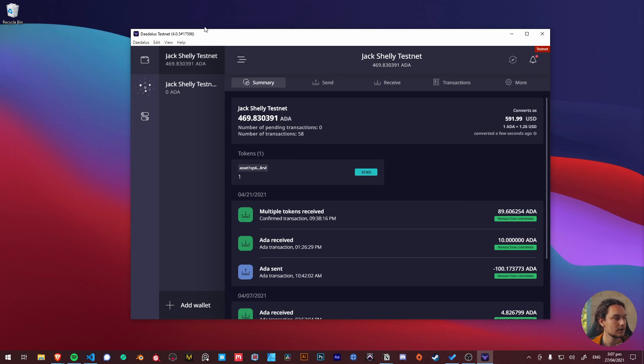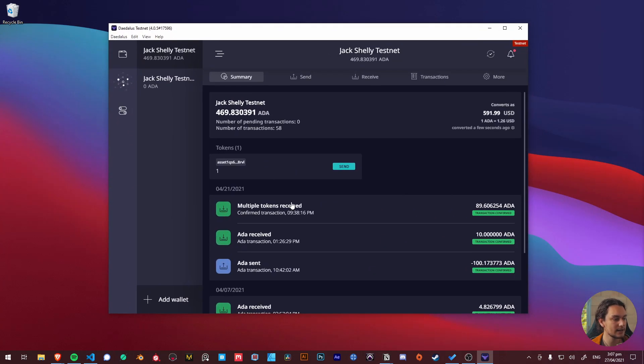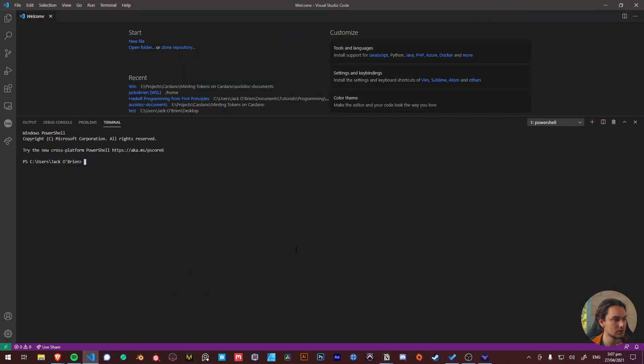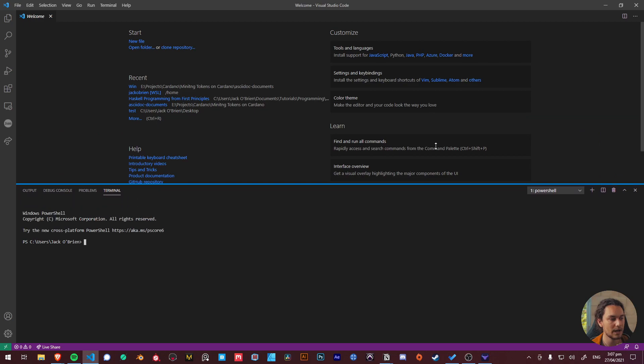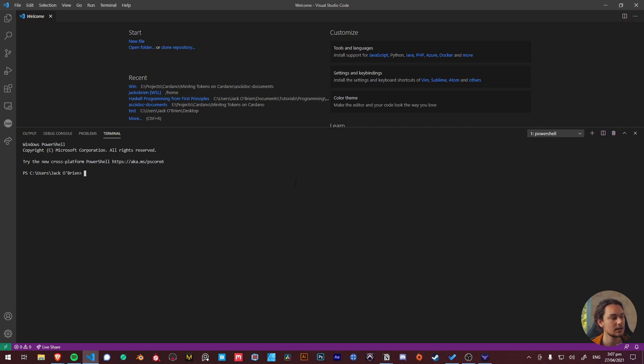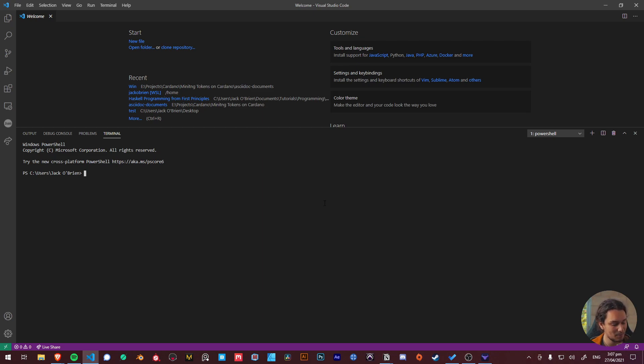Once you've done that it's just a matter of jumping into Visual Studio Code like I have and opening up a brand new PowerShell. The reason why I use Visual Studio Code is because it just keeps everything all in one place.